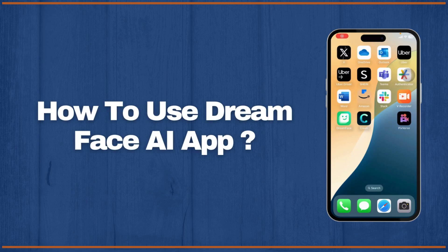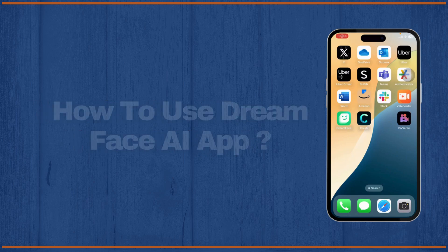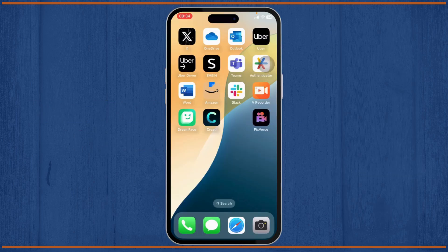How to use Dream Face AI app. Hello guys, this is Atticus and welcome back to another tutorial video. In today's video I'll teach you guys how you can use the Dream Face app, so without any further ado let's dive right into it.